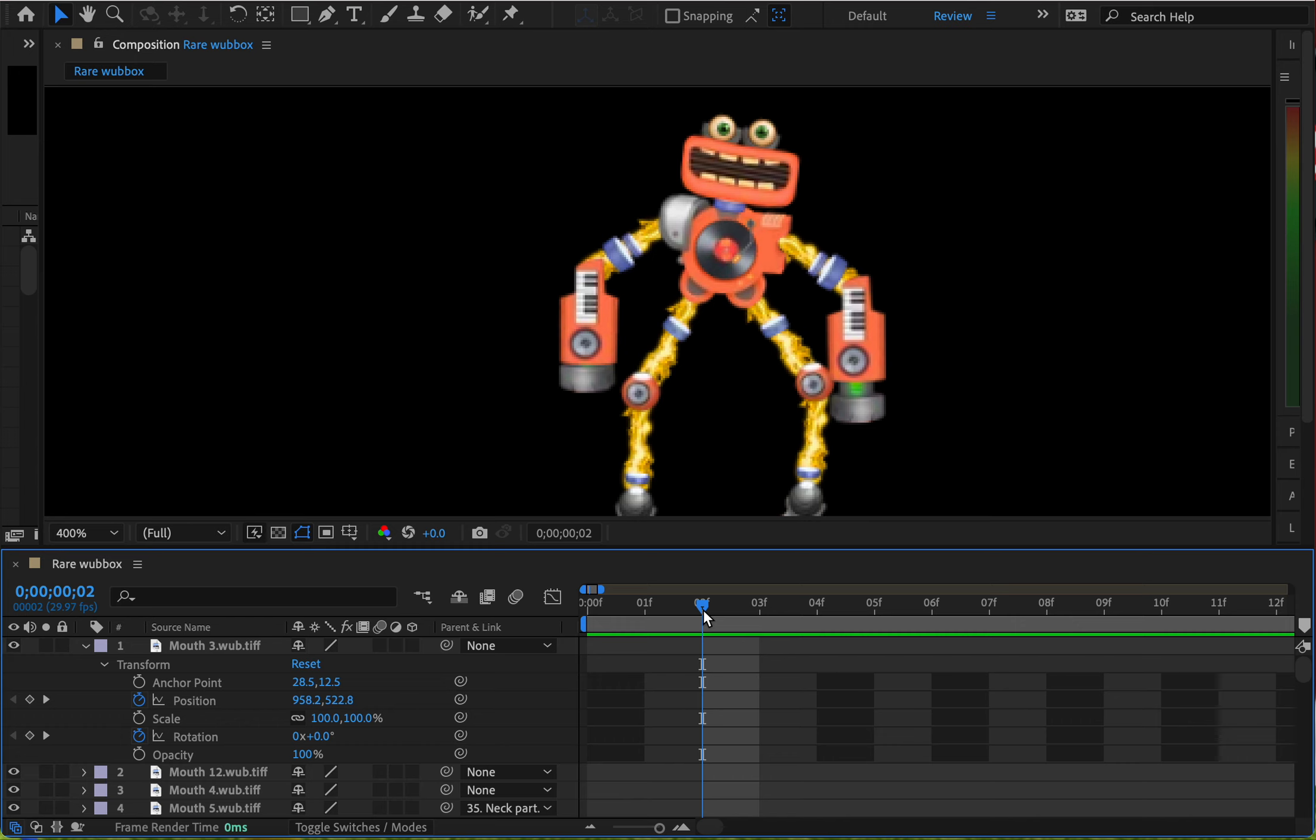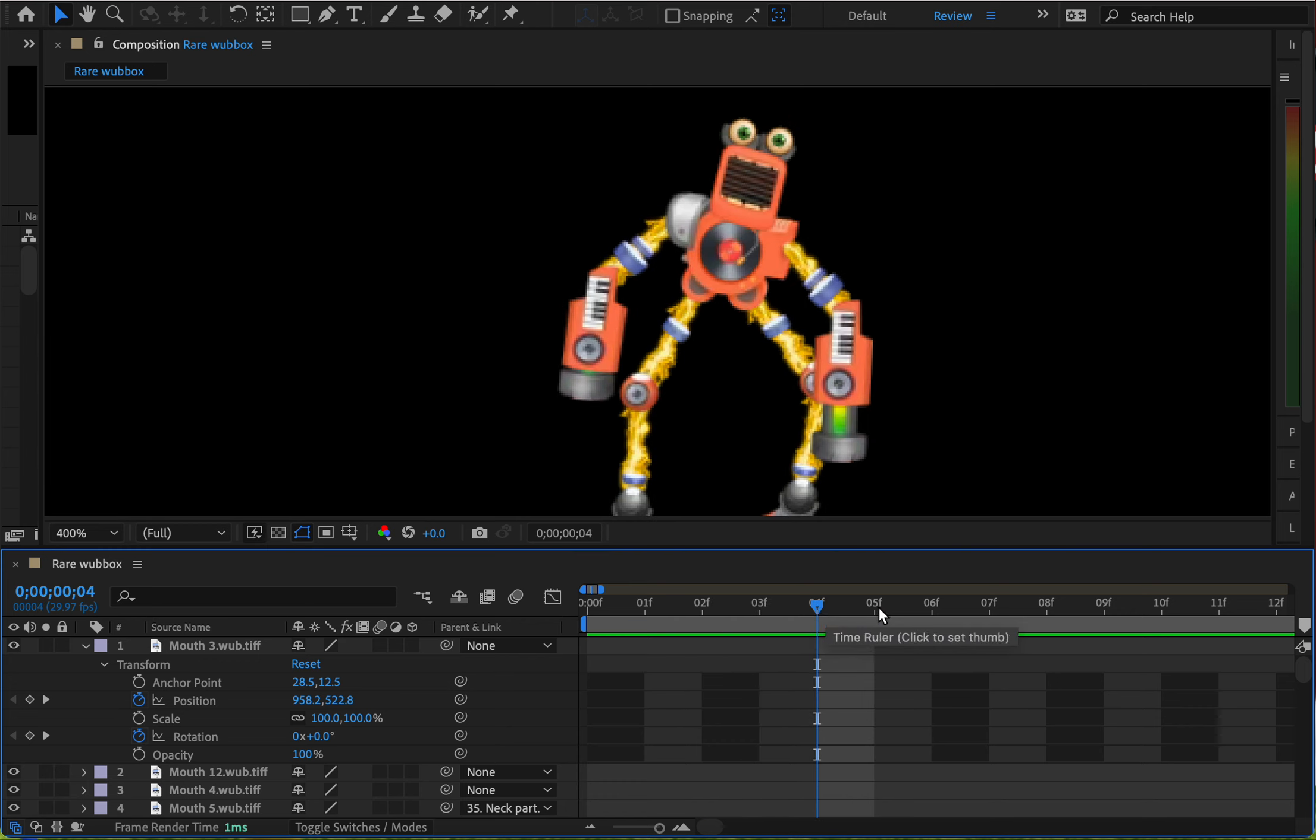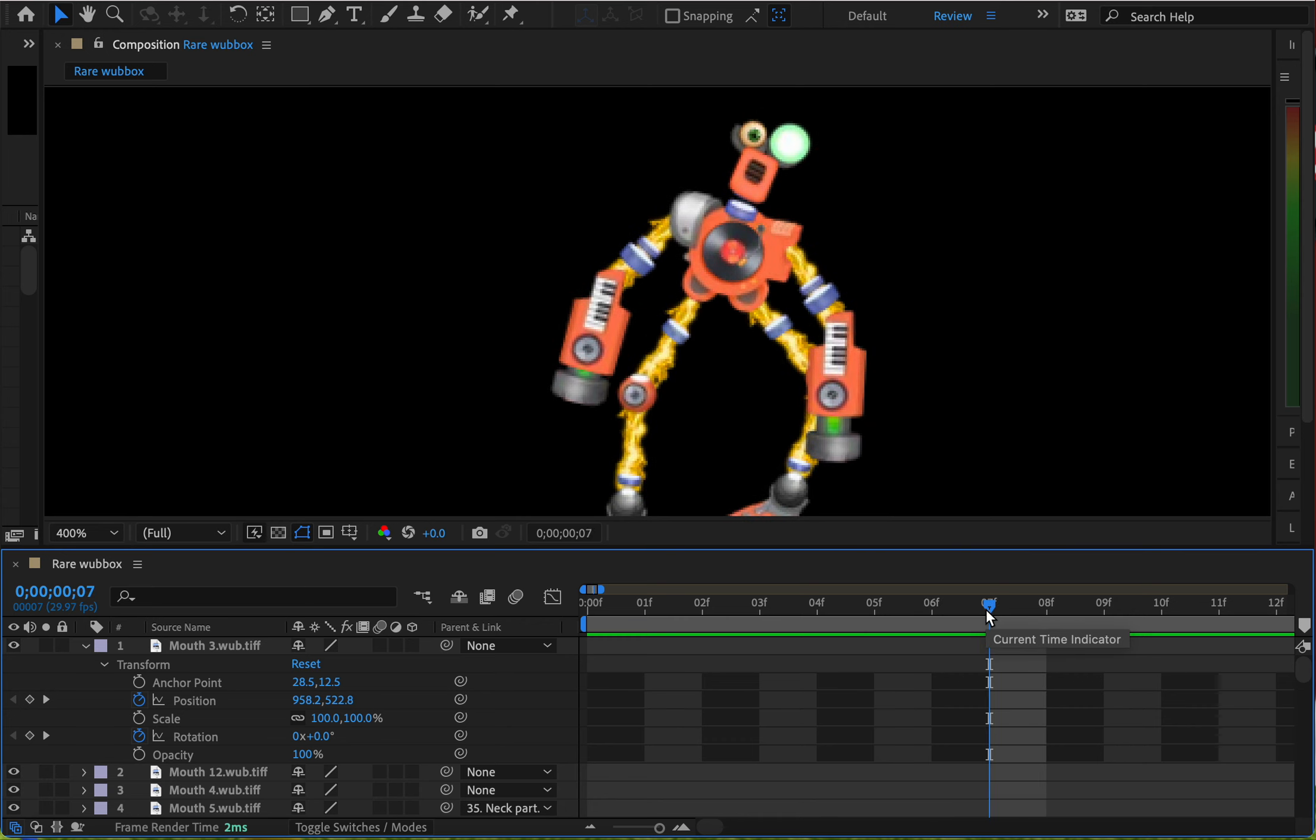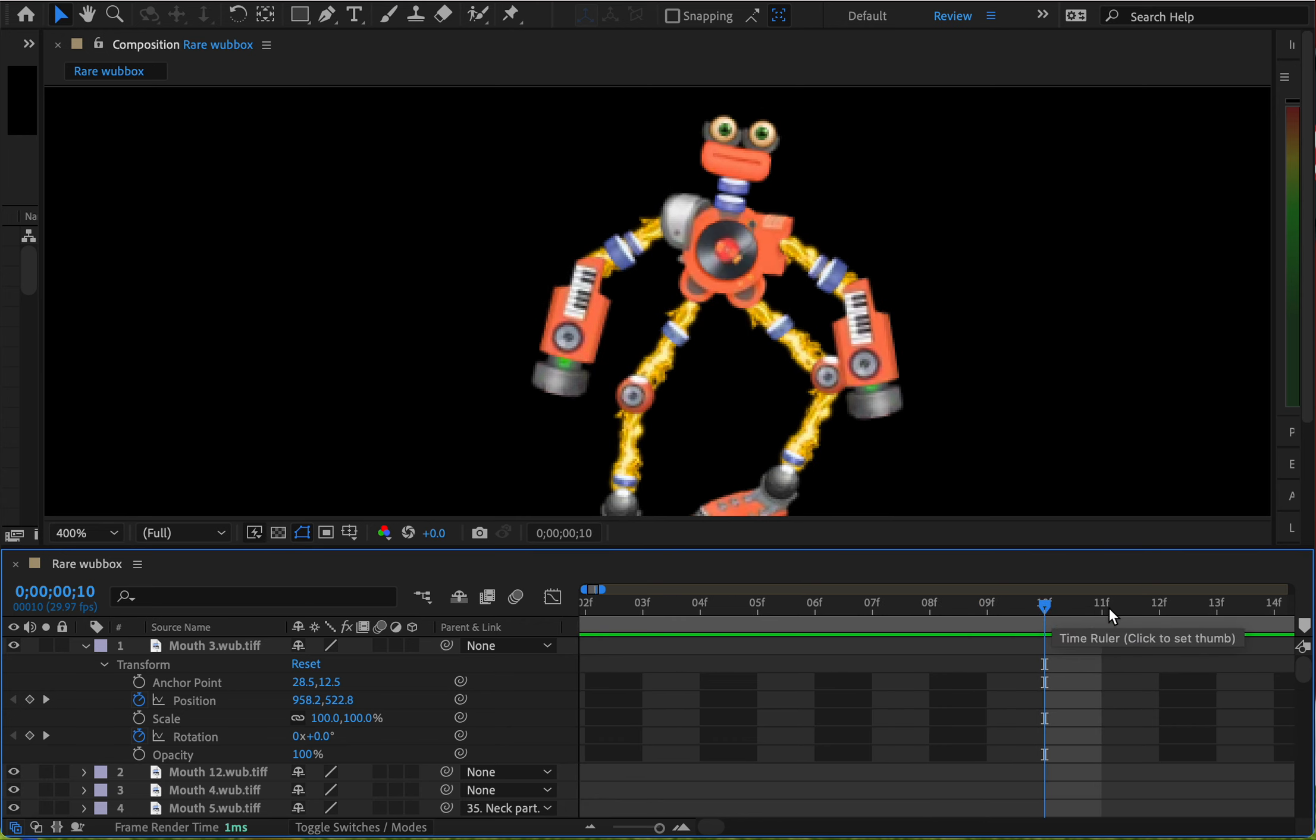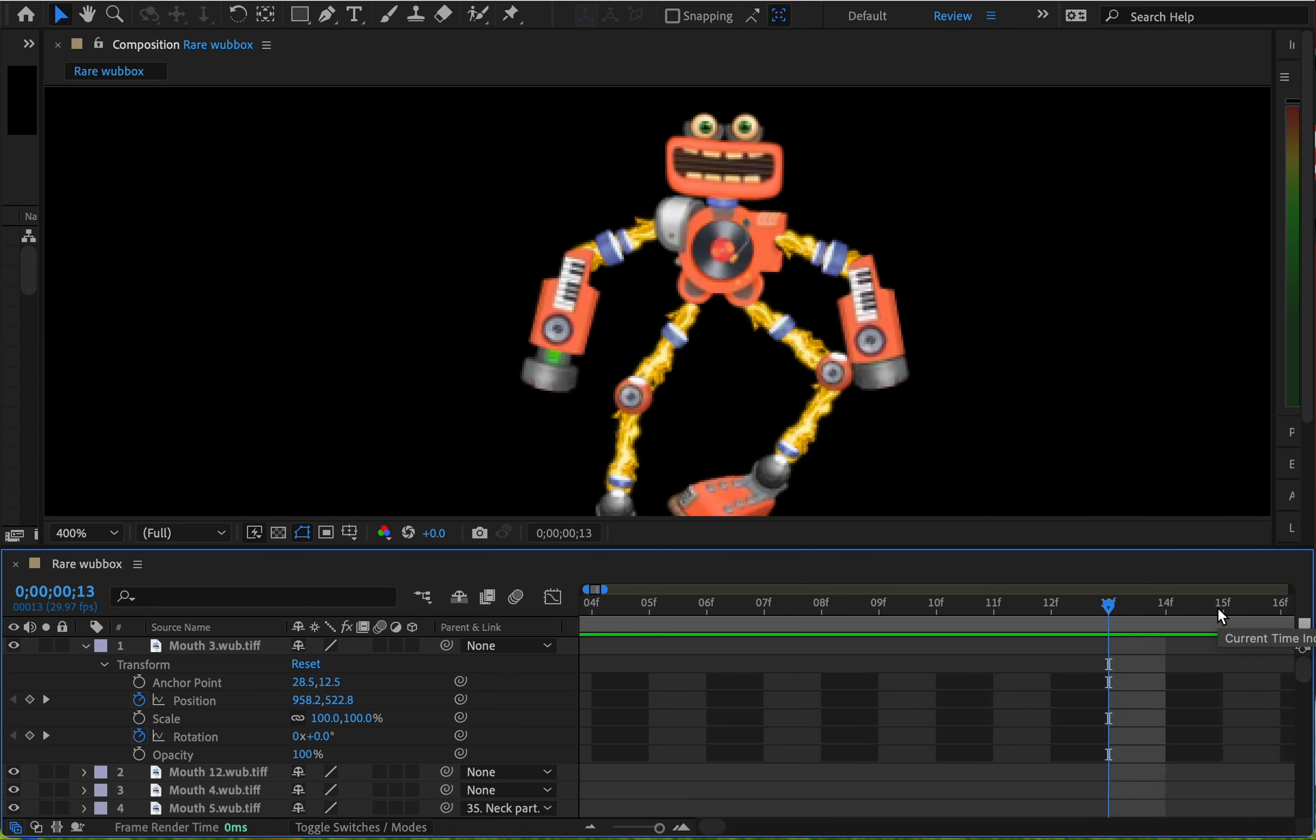And then you just keep doing that until it looks how you want it.